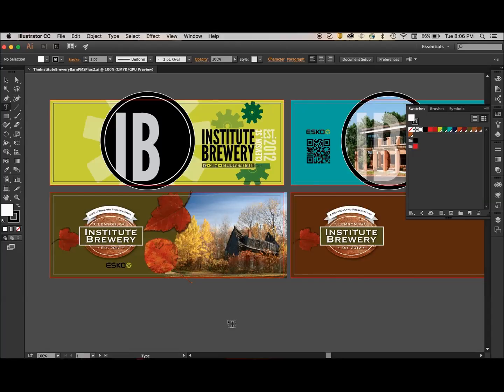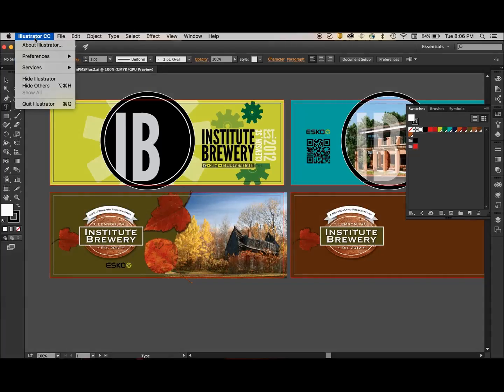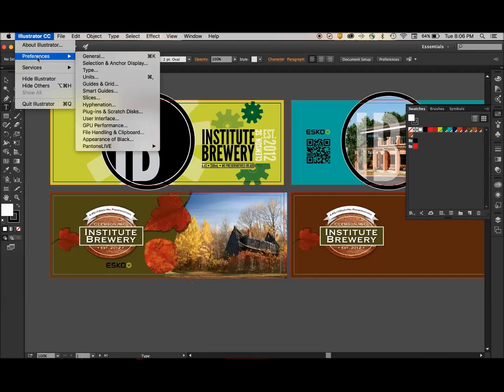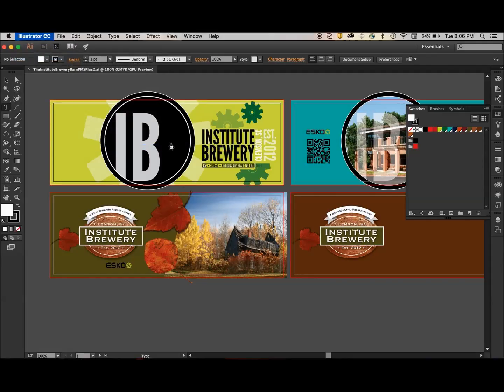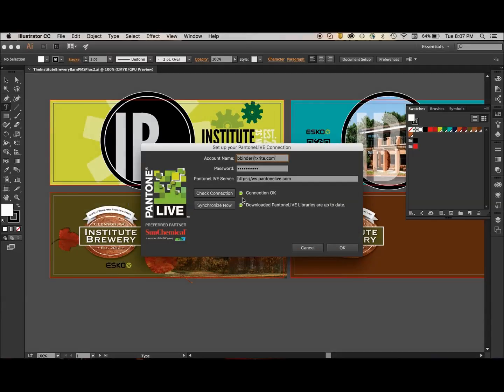To begin, I've opened a job that uses a number of Pantone spot colors. What I'd like to do first is verify that all of my Pantone Live dependent libraries are current. To do so, I'm going to bring my cursor up to Illustrator, come down to Preferences, then go to Pantone Live, and finally Pantone Live Connection. This opens up a window that validates my connection to Pantone Live is active, as evidenced by the green dot.